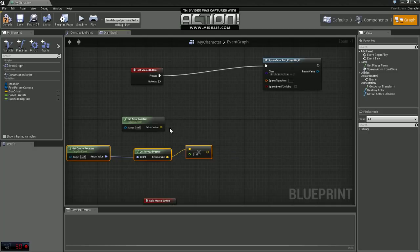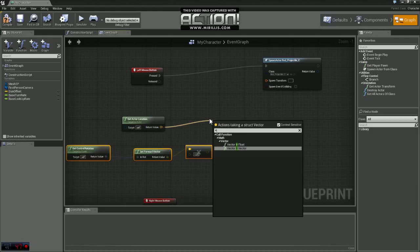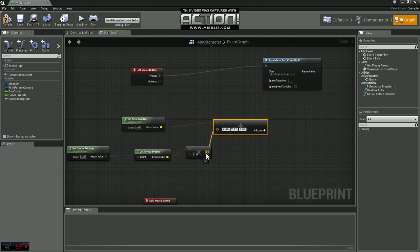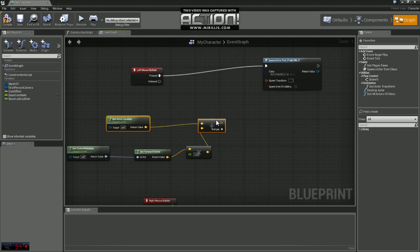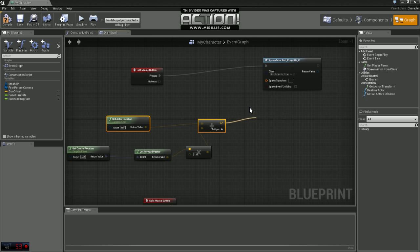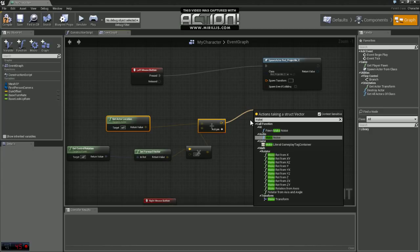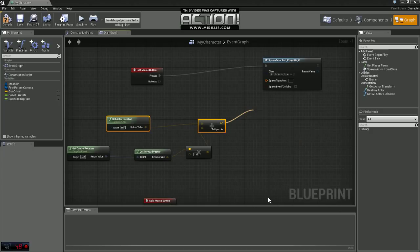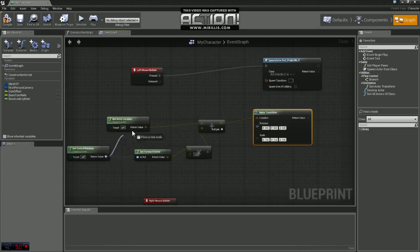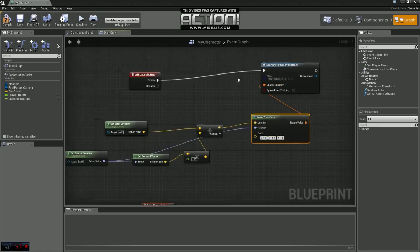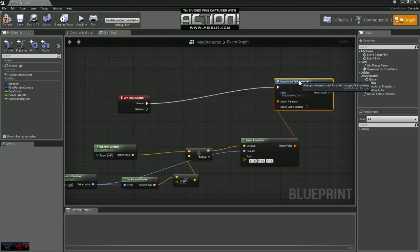So the next thing we're going to do is add these together, vector plus vector. And then we need to come off of here and we want to make a transform. We're going to grab our rotation and plug that into rotation, and this is going to go up into our spawn transformation.